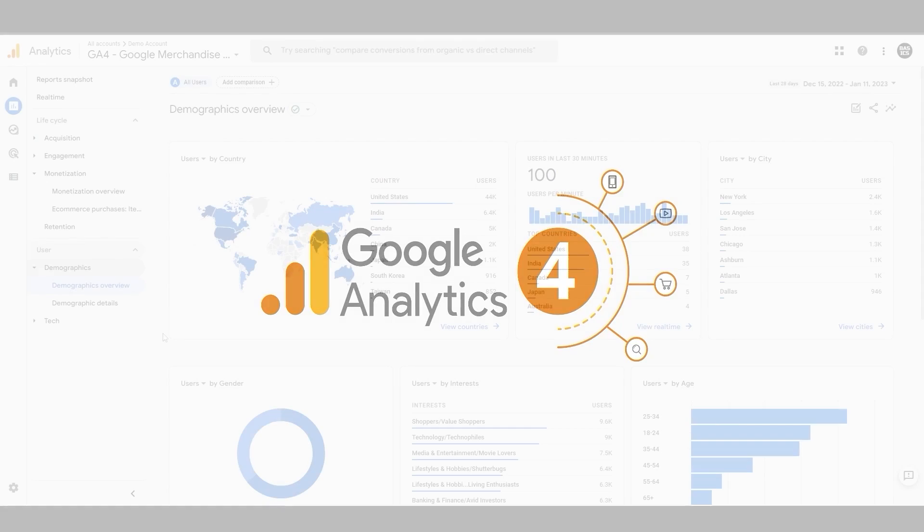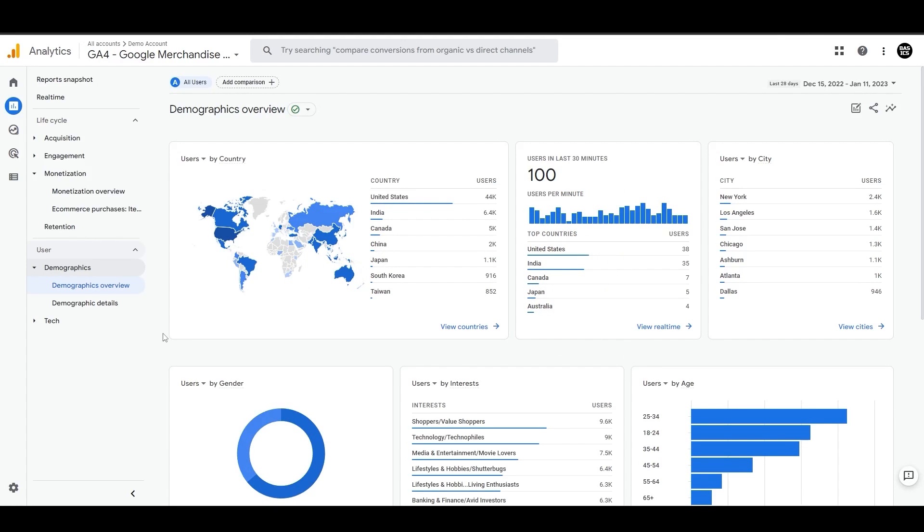Now let's look at the user demographics overview. If you've activated Google signals and have been collecting data, you will have access to additional information about your users, including their gender and interests.